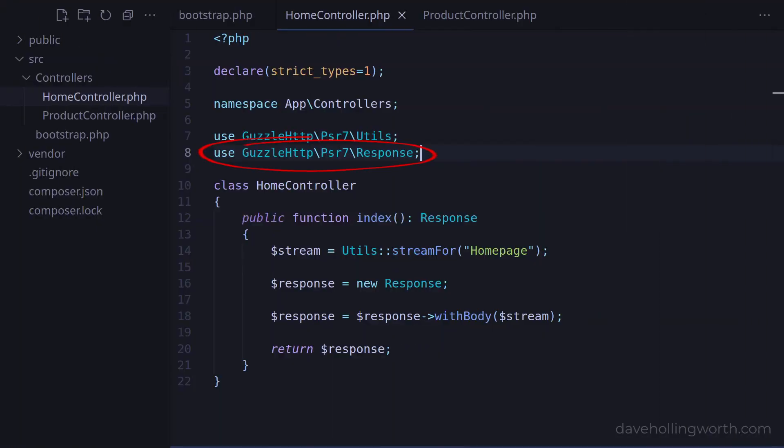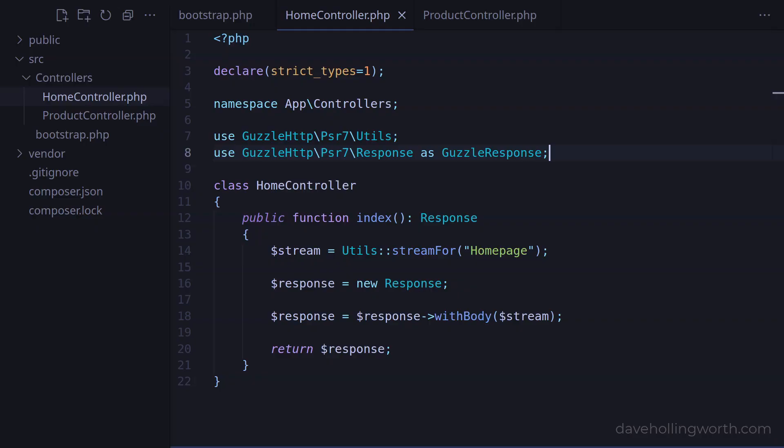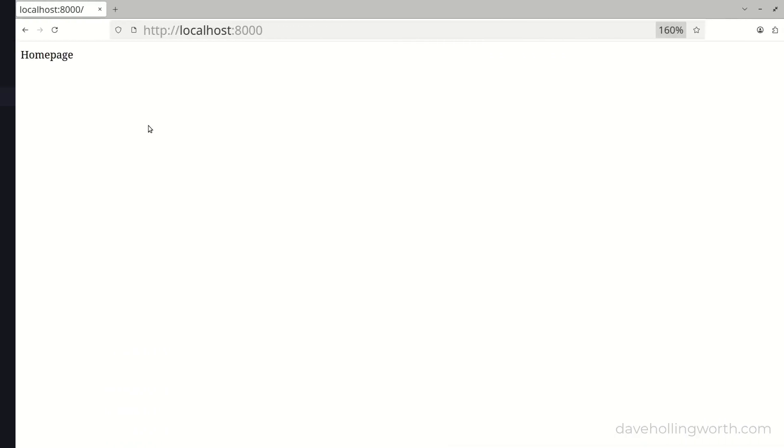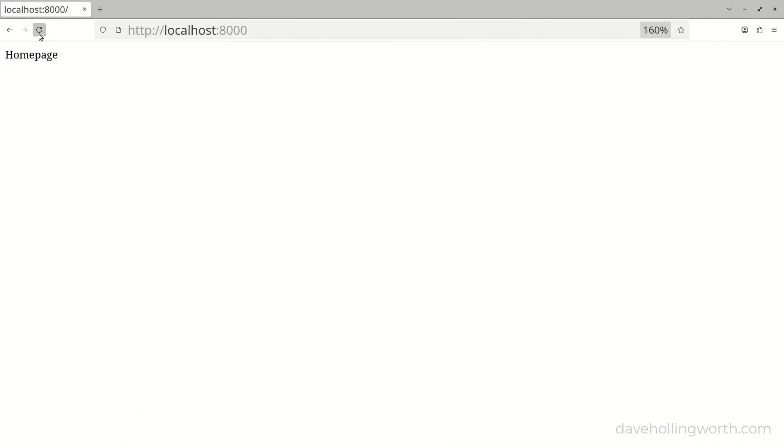We are importing the response class from the Guzzle package into the current namespace with this use statement. Before we try a different package, let's add an alias to this class when we import it. We then need to use that alias when we refer to this class, so in the return type declaration of the index method and when we create the response object. When we run this, nothing has changed, it still works as before.